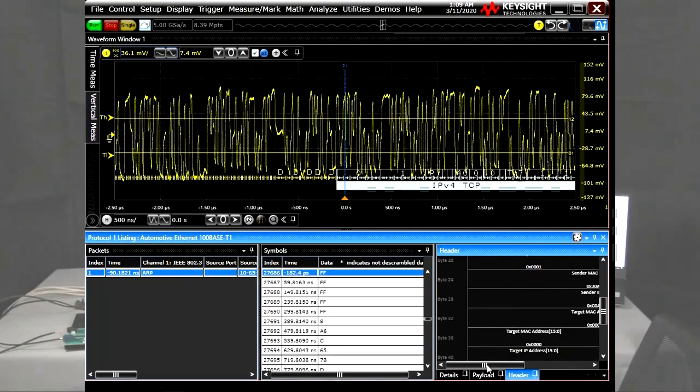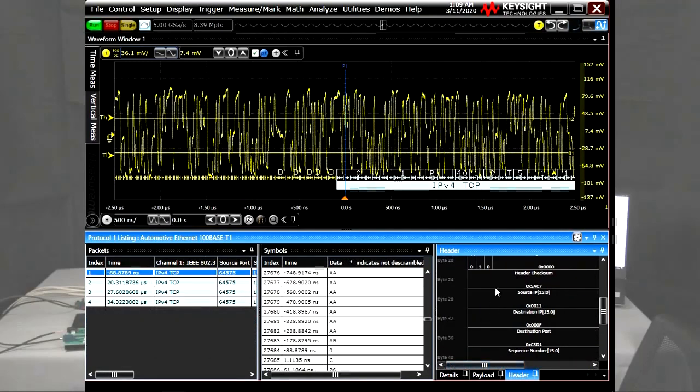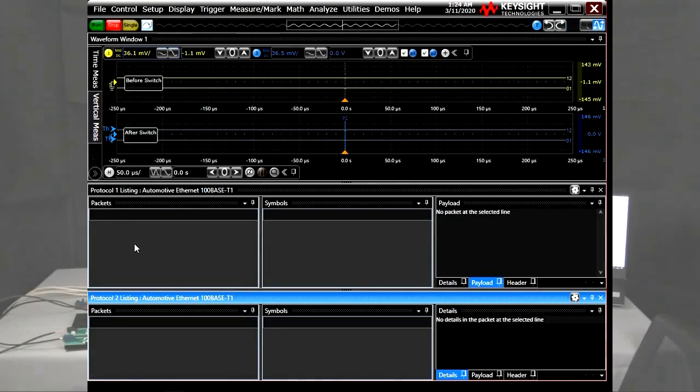Now, let's focus on the automotive Ethernet switch latency measurement. For this purpose, instead of lots of data, I need to send just a ping echo-request signal